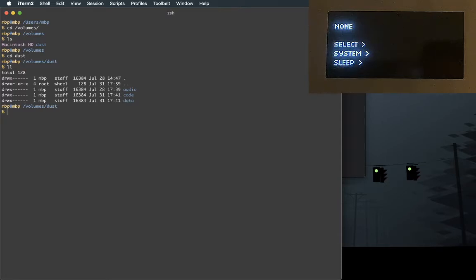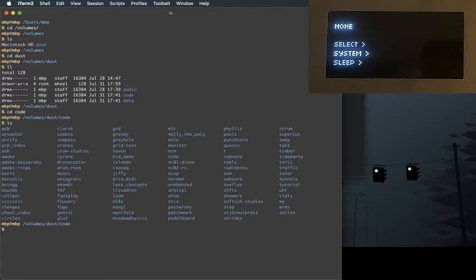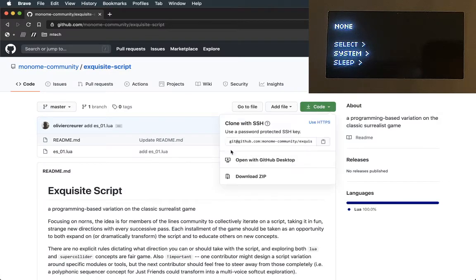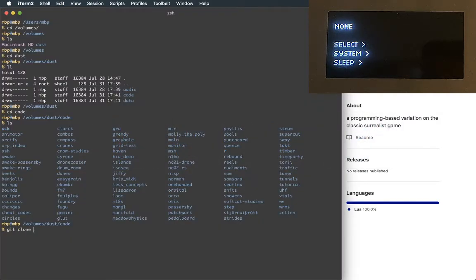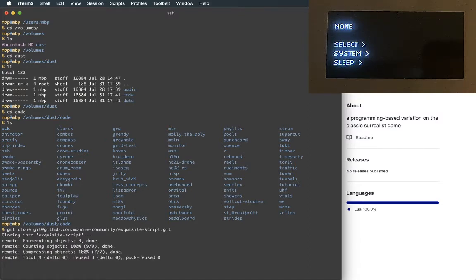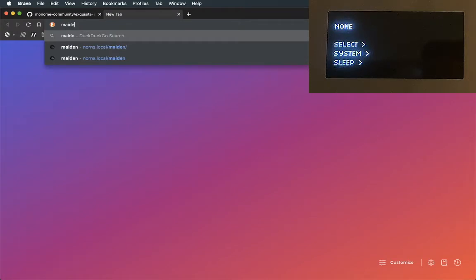This should be familiar. We've got our audio, code, and data. So I'm just going to CD on into code, and then we should see everything. Here's our beautiful little ecosystem. I'm going to copy the URL and clone this. Because I'm mounted via SMB, I'm using my own shell here, so my SSH keys are already installed on my computer. Those SSH keys are being used to clone this directly to the Norns, which is really nice. So head on over to Maiden.